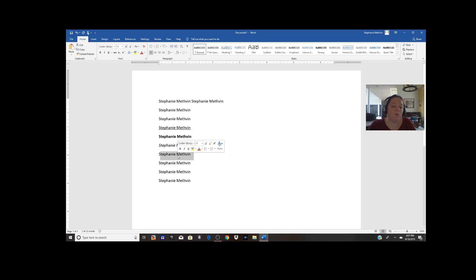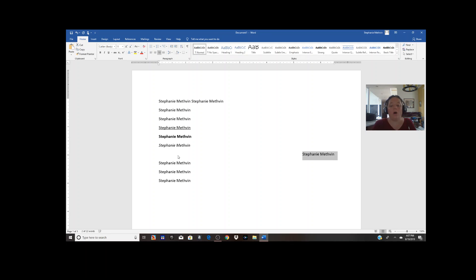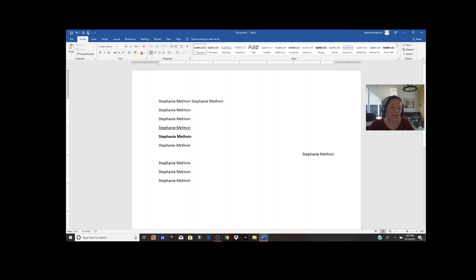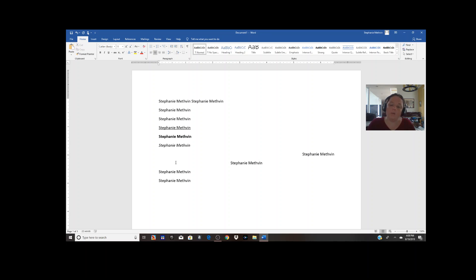If I want to right-justify my name, Ctrl+R puts it all the way to the right. For justification you don't actually need to have the whole thing selected. If my cursor is just in my name and I hit Ctrl+E, it's going to center it, because you can't really center part of a word on a line — it's got to pick one or the other unless we're doing columns, which will be later.